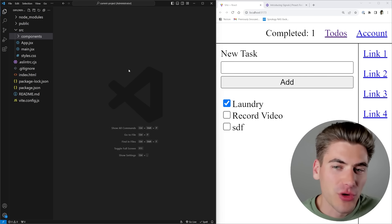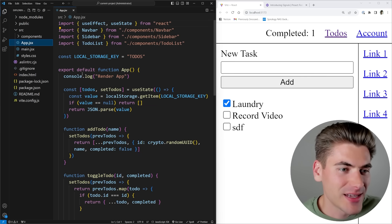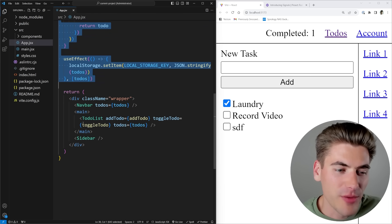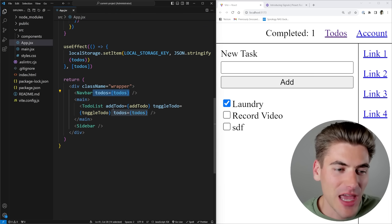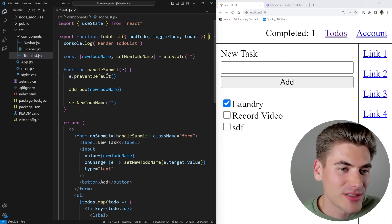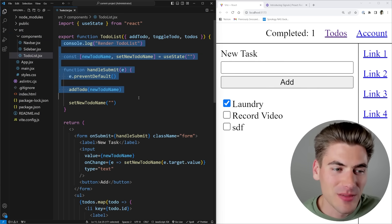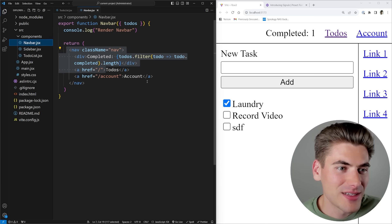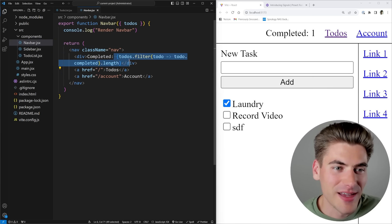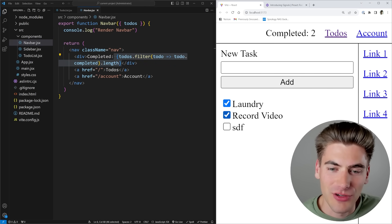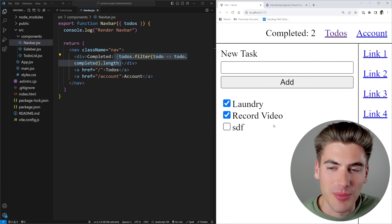I've copied over the code to make this work. Inside of the app, we now have all of the code related to our to-dos, and we're passing our to-dos into our navbar, along with all the information for adding and toggling to-dos into our to-do list. In our navbar, it's actually getting the completed to-dos - you can see up here the completed number is one, and when I toggle, you can see it's properly updating.